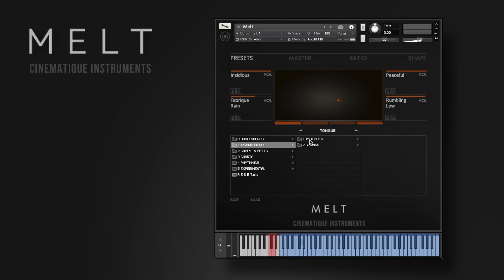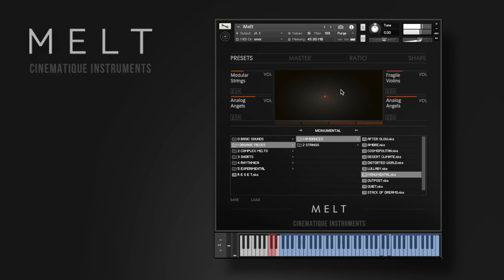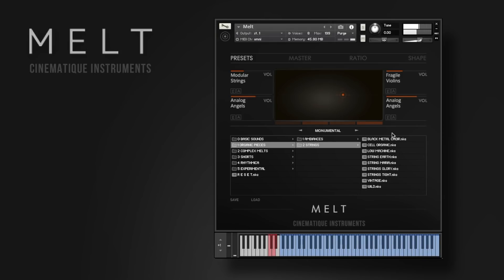First of all you can choose from a great variety of presets, and there are also some really interesting string pads.